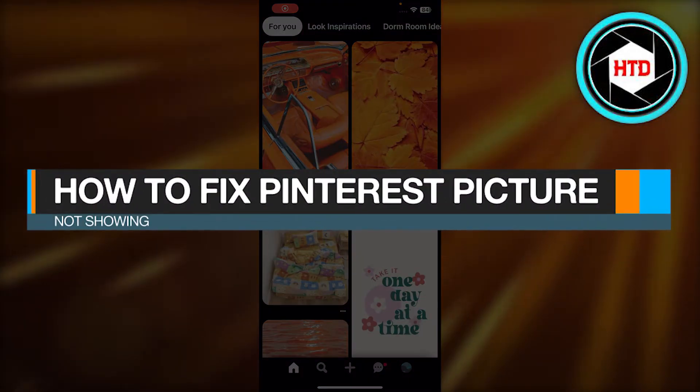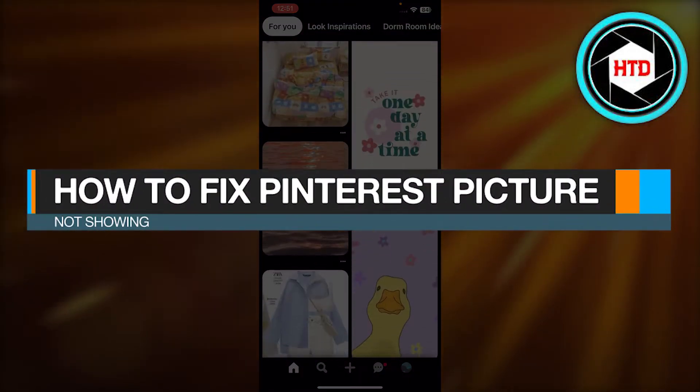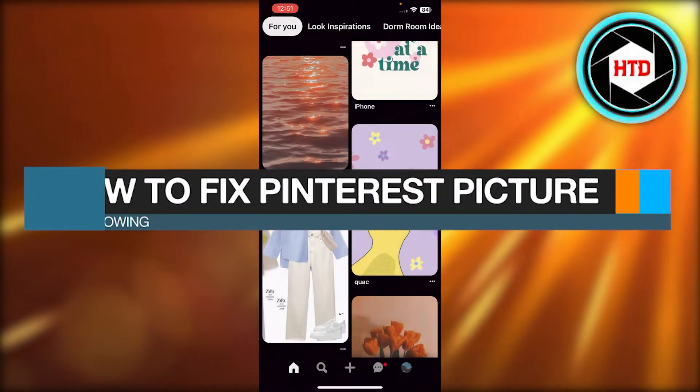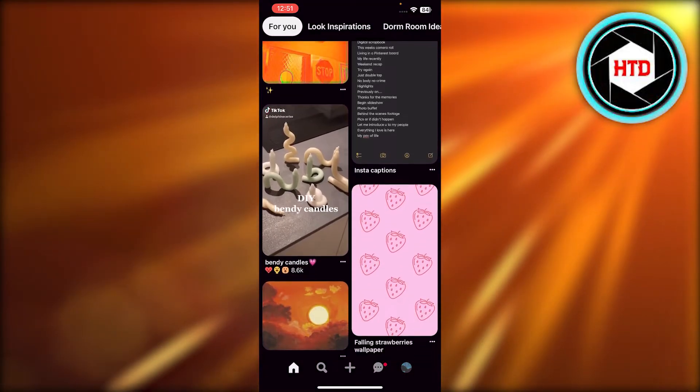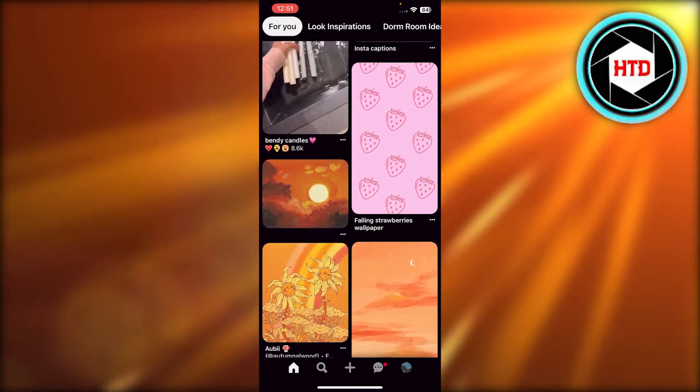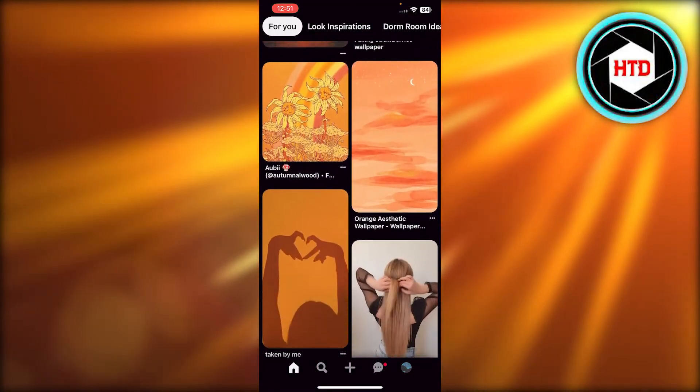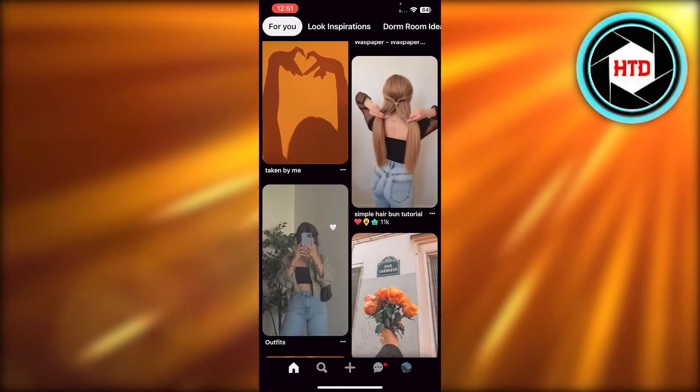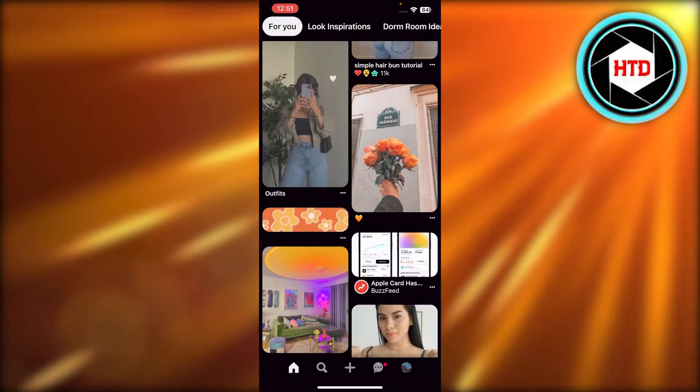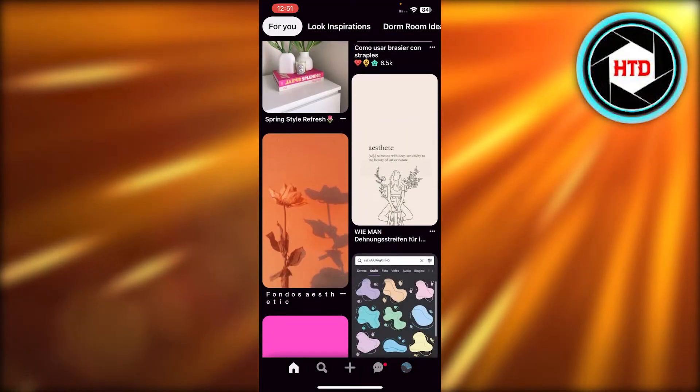How to fix Pinterest picture not showing. Hey guys, welcome back. In this quick video I will be showing you how you can fix if your Pinterest pictures are not loading and not showing. So let's get into it.